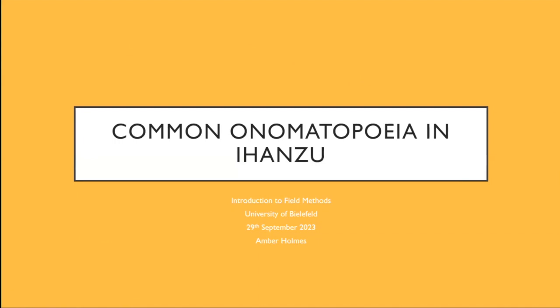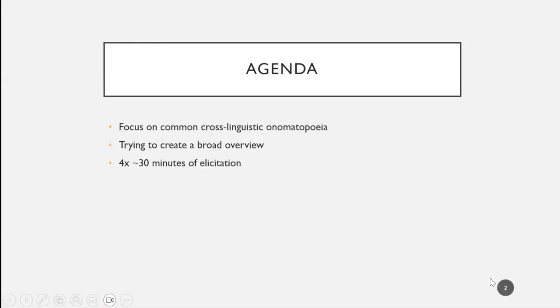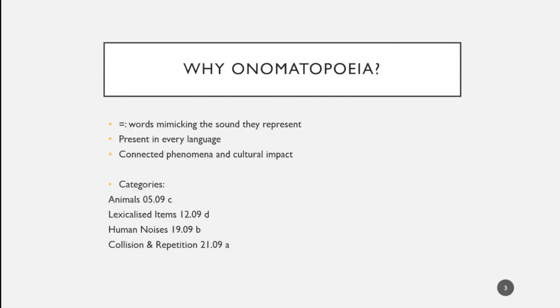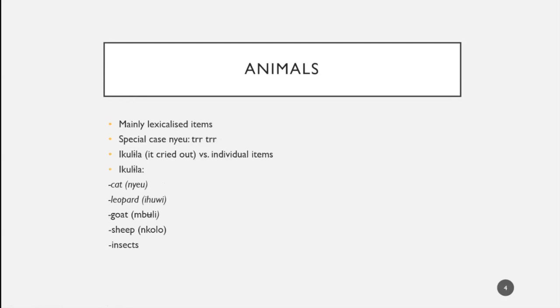Today I'd like to present my findings on common onomatopoeia in Ihansu. I tried to focus on common cross-linguistic onomatopoeia to create a broad overview. I had about four sessions of 30 minutes of elicitations with our language consultant. I chose onomatopoeia because they're present in every language and tell us something not just about the language but also about the culture surrounding it.